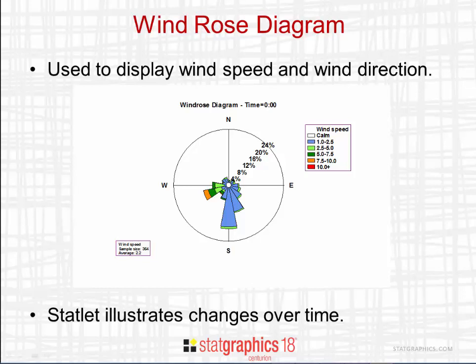In the wind rose you see here, the 360 degrees of the compass have been divided into 16 divisions, each containing 22.5 degrees.